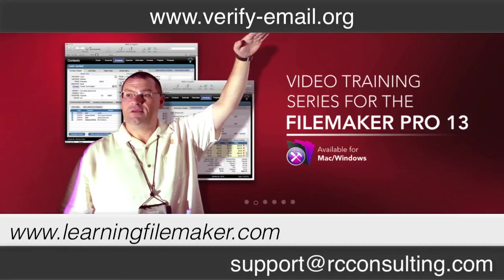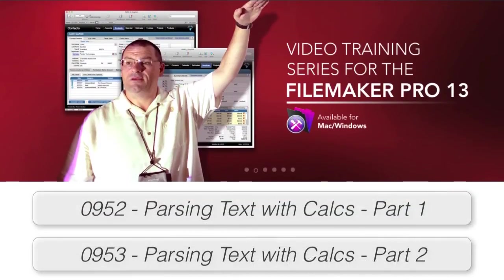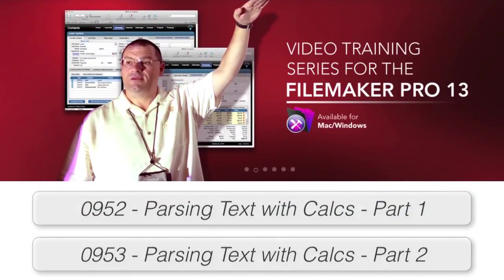Otherwise, feel free to check out our parsing videos as part of our FileMaker Pro video training course. I'll see you next time.